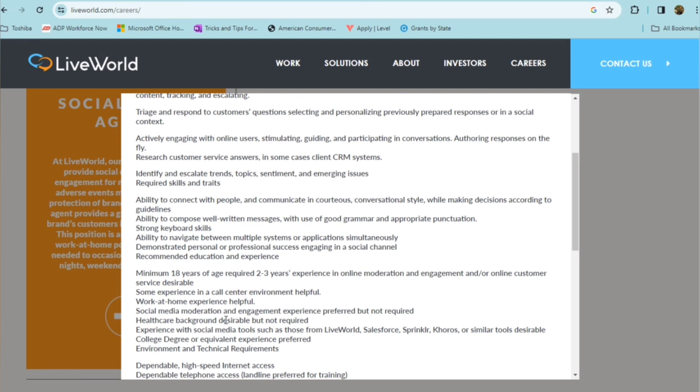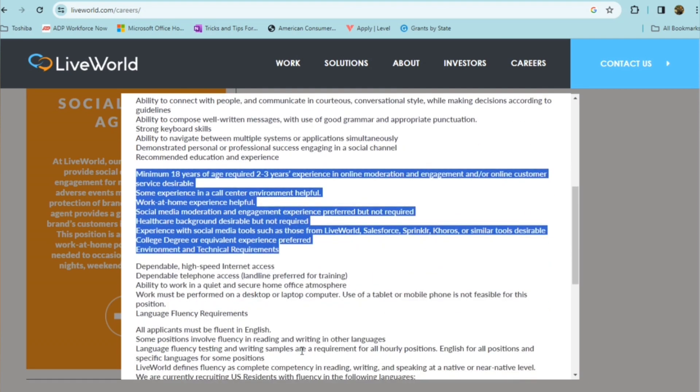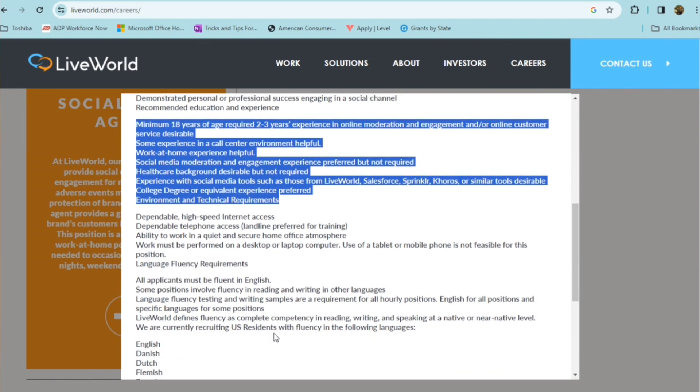All of this seems to be negotiable, doesn't seem to be anything set in stone. They're actually listing it as desirable or preferred. So if you don't have quite exactly all of this still apply, you still may be considered for the position. Obviously, they want you to have dependable high speed internet. Also, someone with a land line is preferred for training and ability to work in a quiet and secure home office. That goes without saying that's for any type role like this where you're working from home. Also, work must be performed on a desktop or laptop and use of tablet or mobile phone is not feasible for the position.